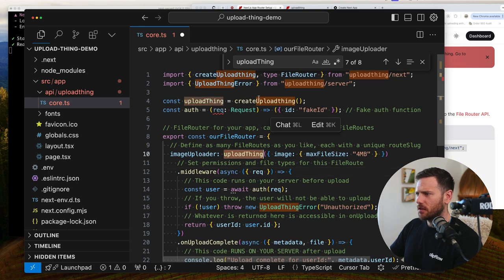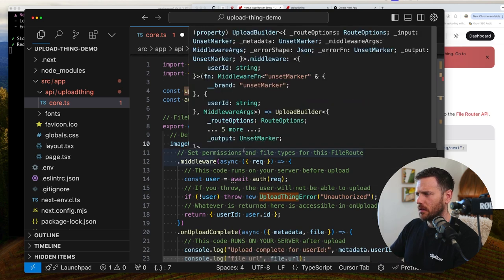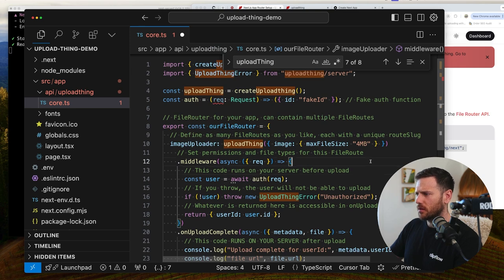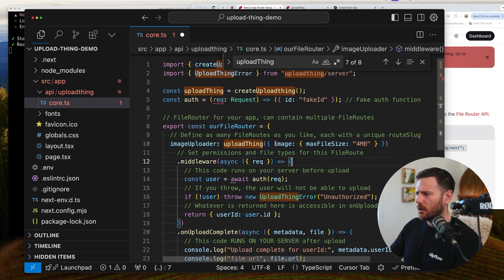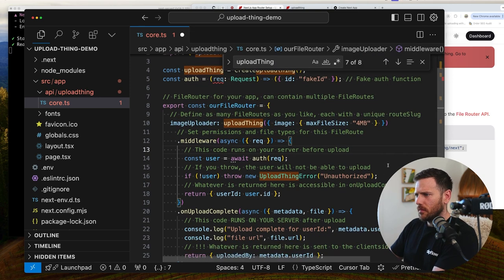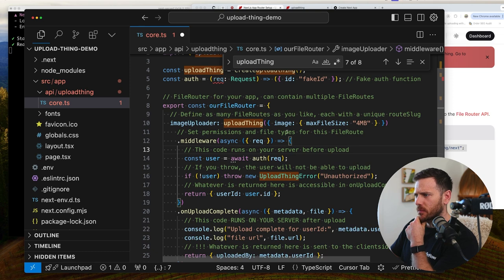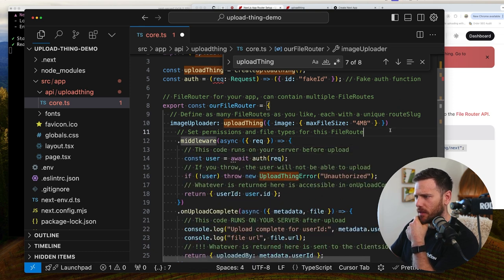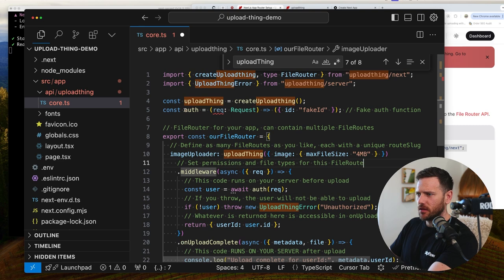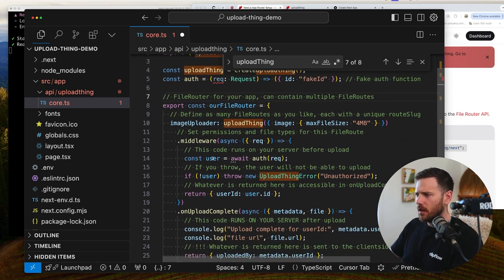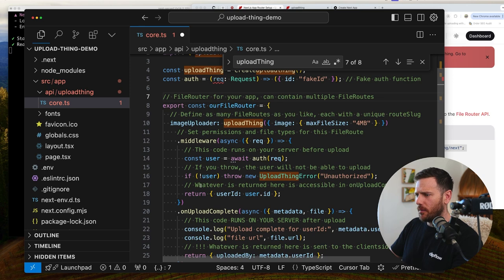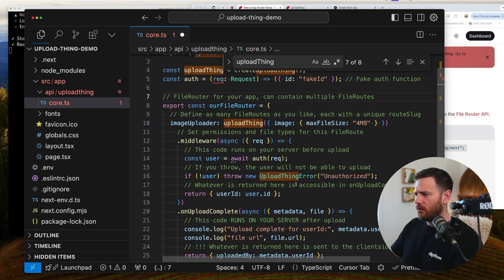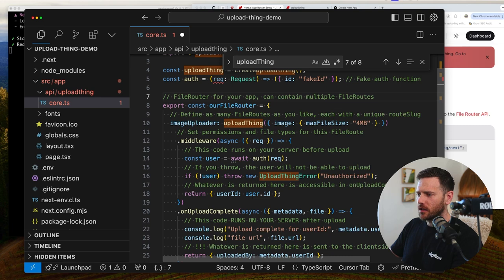But basically, we initially, so we've created an upload thing function here and then we're passing this. It's like a function almost. And then that function is then calling the image properties. So we've got a unique image there. And this is the image uploader. So basically a route with the endpoint. Image uploader. Max file size 4 megabytes. Set permissions and file types for this file. Right? So we're getting the middleware here. And we can say the user is awaiting this auth function here. And then if no user, we're going to throw a new error.